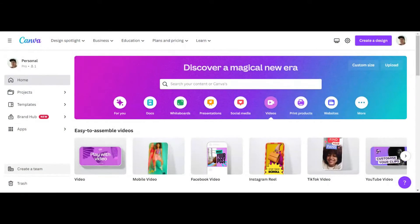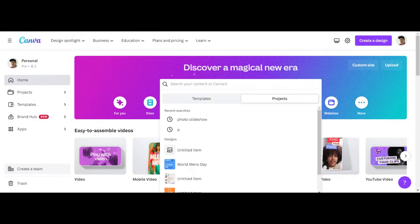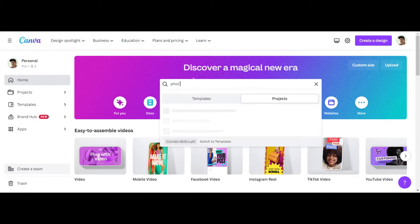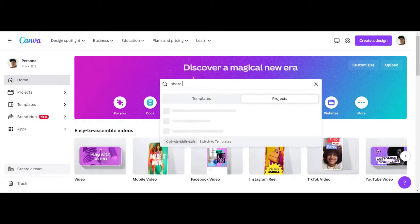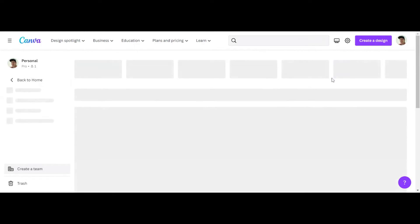So step number one to creating a photo slideshow video in Canva is to just go here and search for photo slideshow, photo slideshow, and click on templates right here.